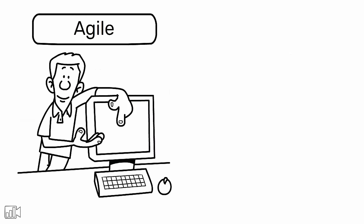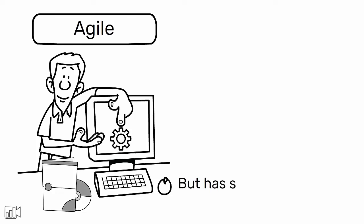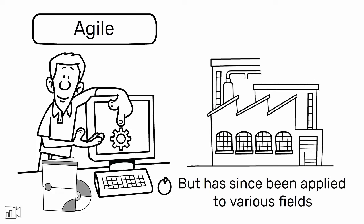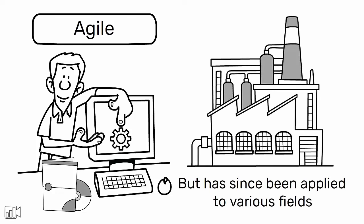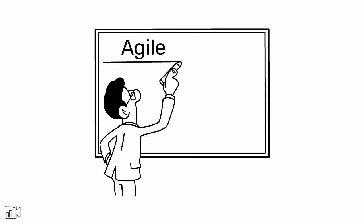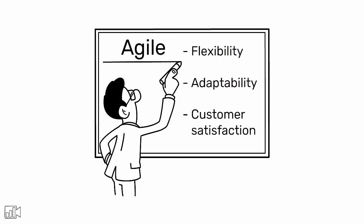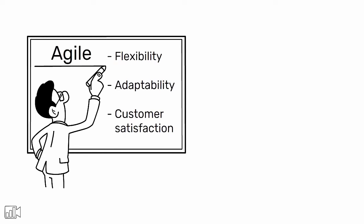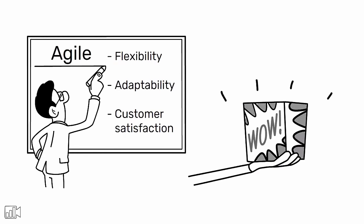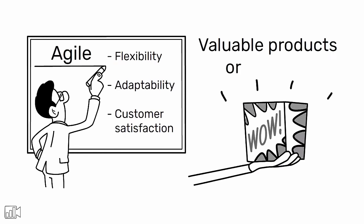Agile, on the other hand, is a methodology that originated in the software development industry but has since been applied to various fields, including manufacturing. Agile focuses on flexibility, adaptability, and customer satisfaction through continuous delivery of valuable products or services.